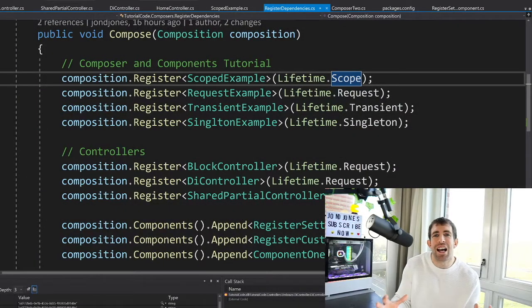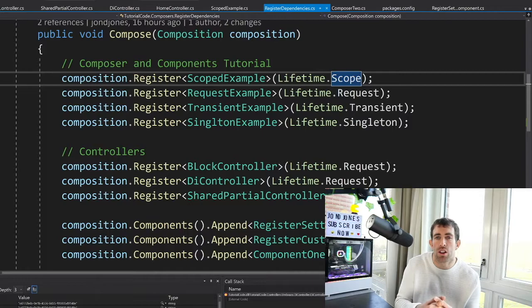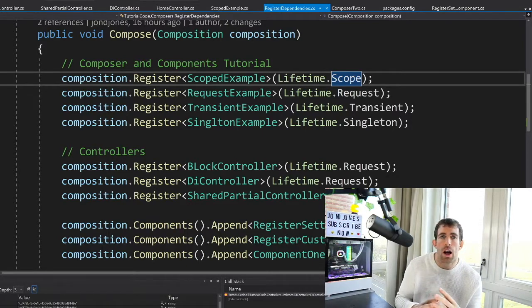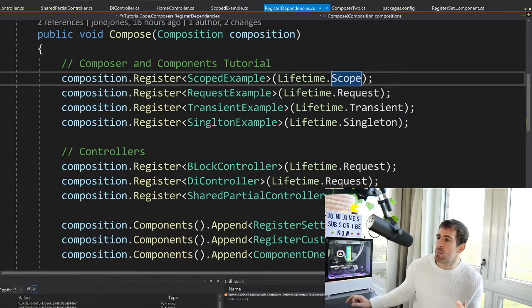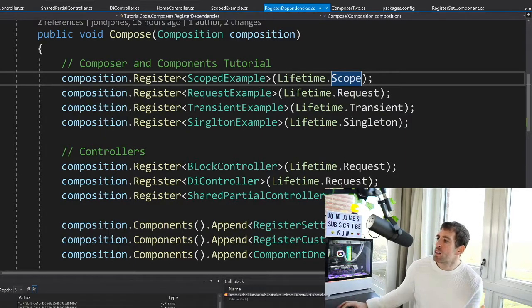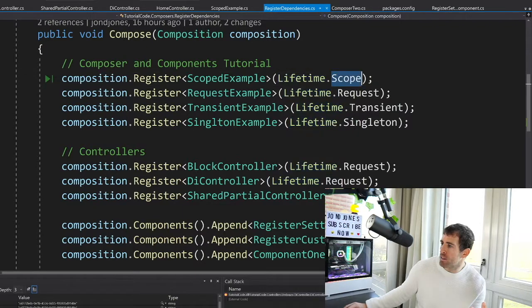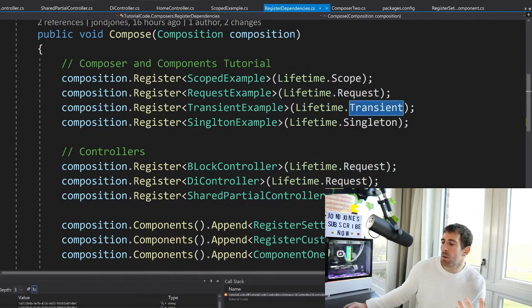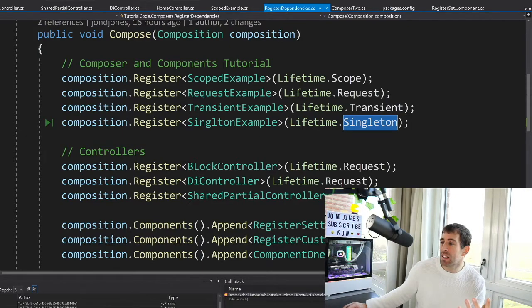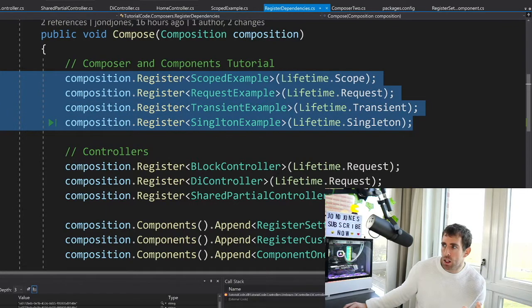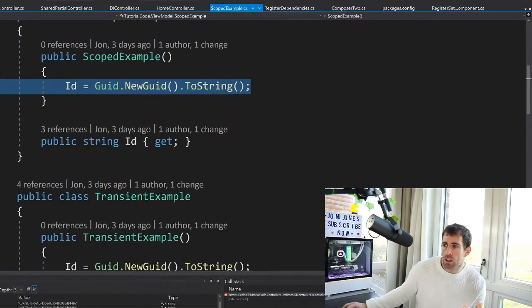Let's now consider the more interesting question of scope. Now every single dependency injection framework comes with different scopes. They're roughly all the same. Light Inject comes with four. So as you can see we're passing in this enum and we have scope, we have request, we have transient and we have singleton. And each one does slightly different things.